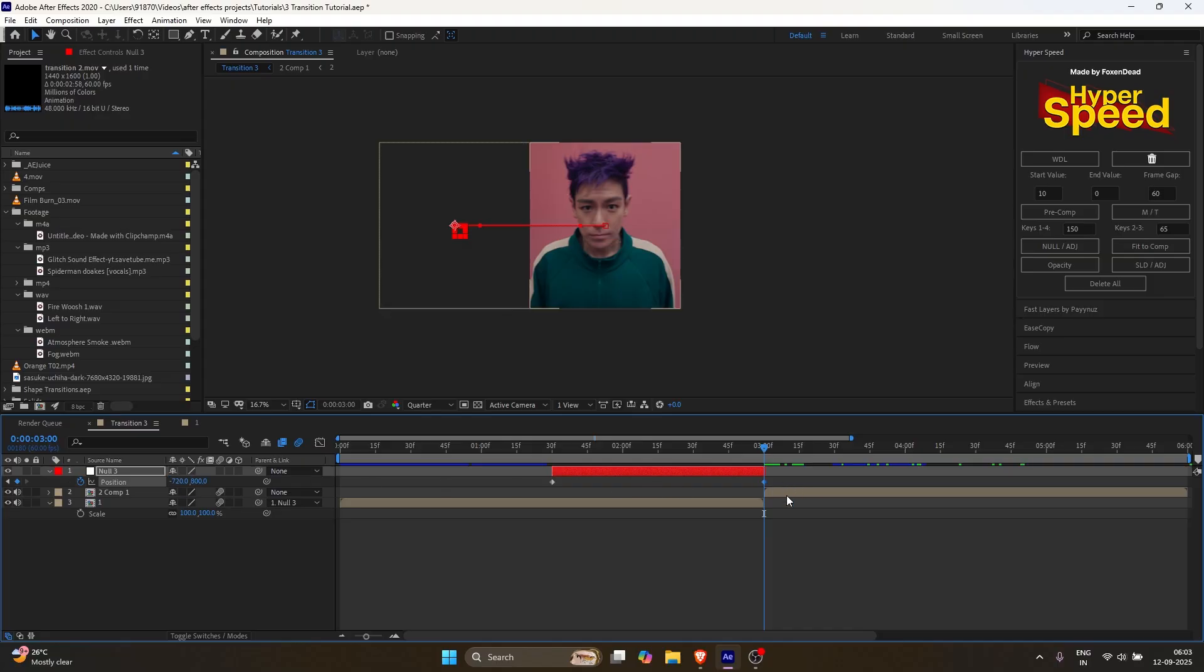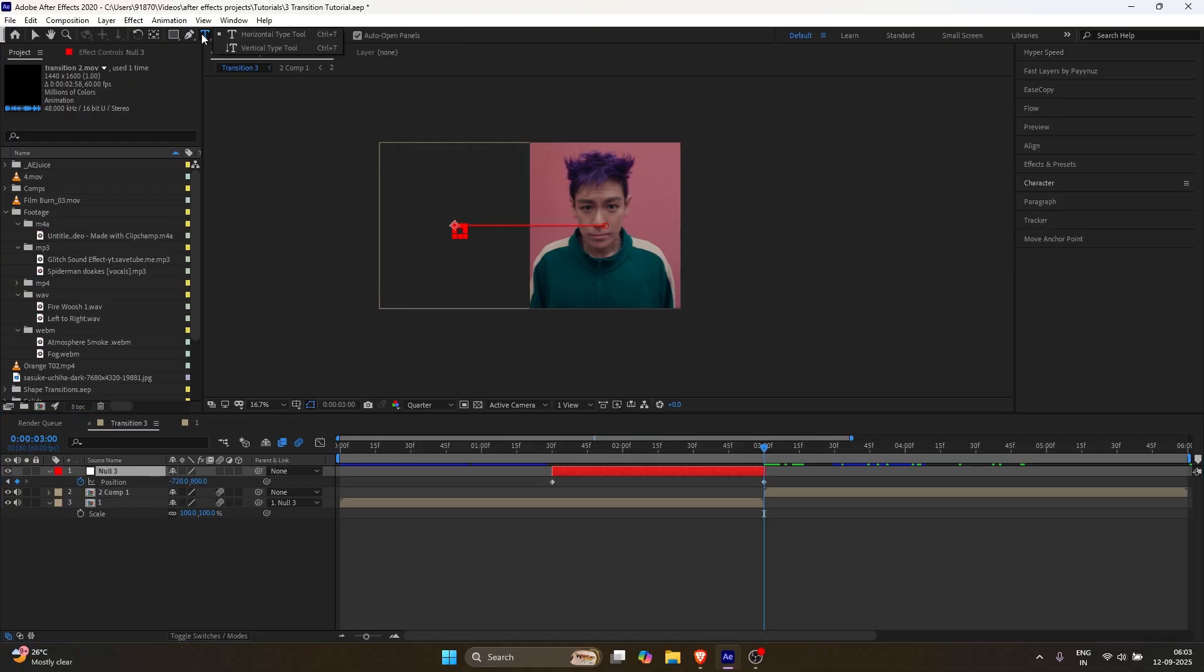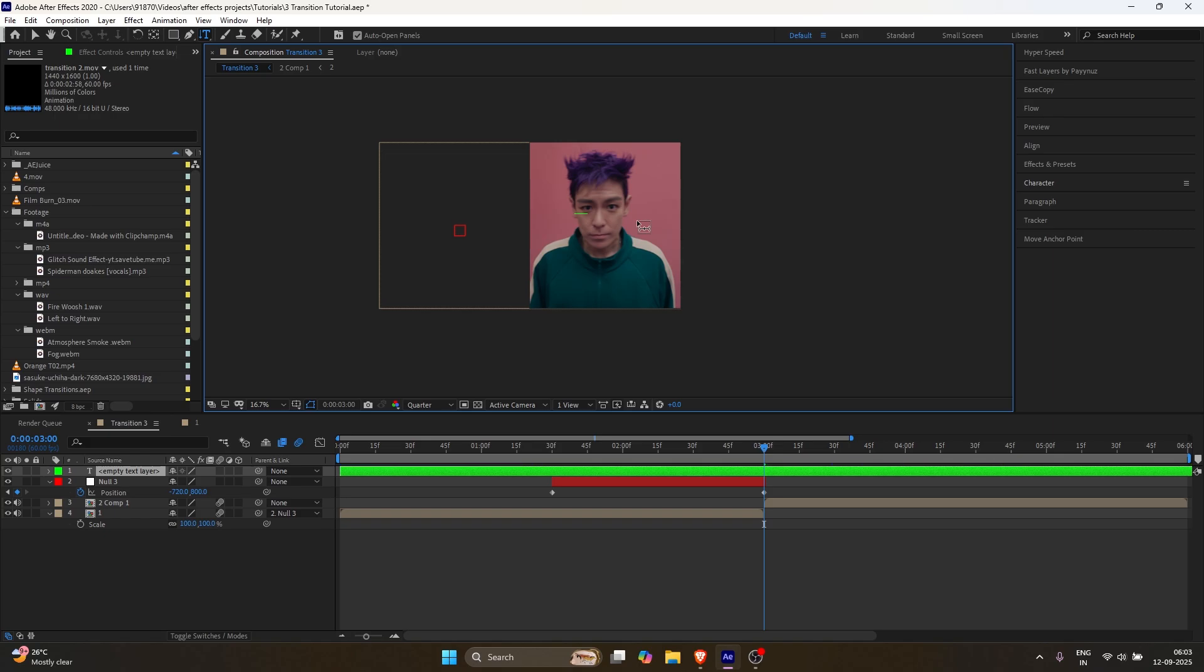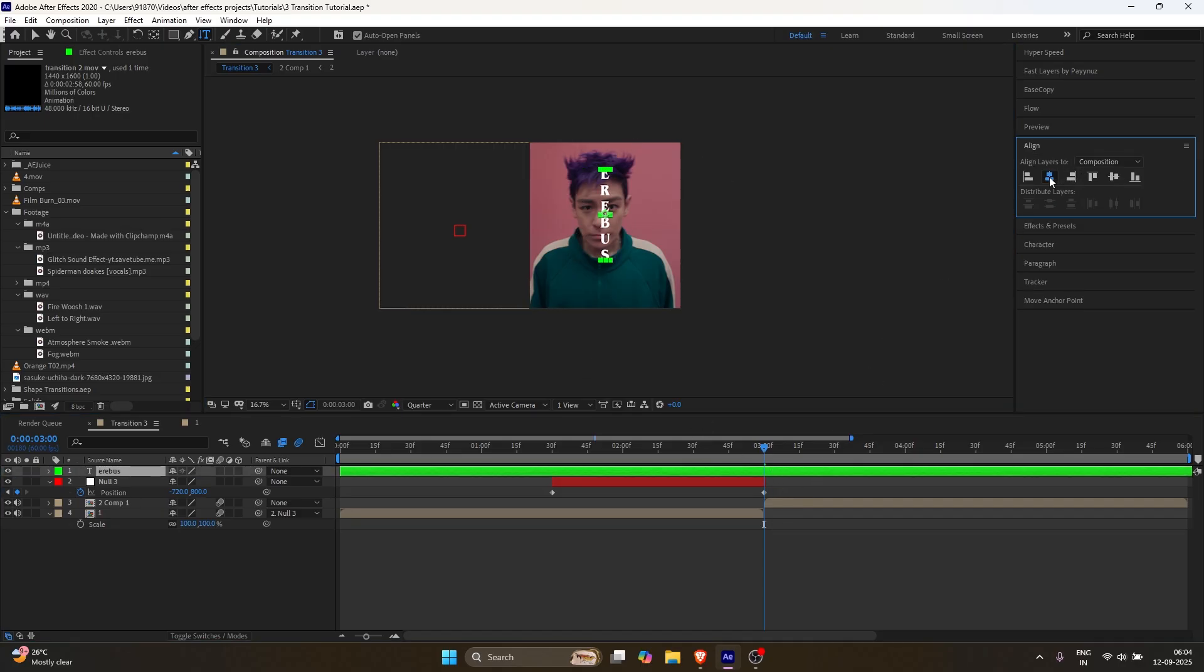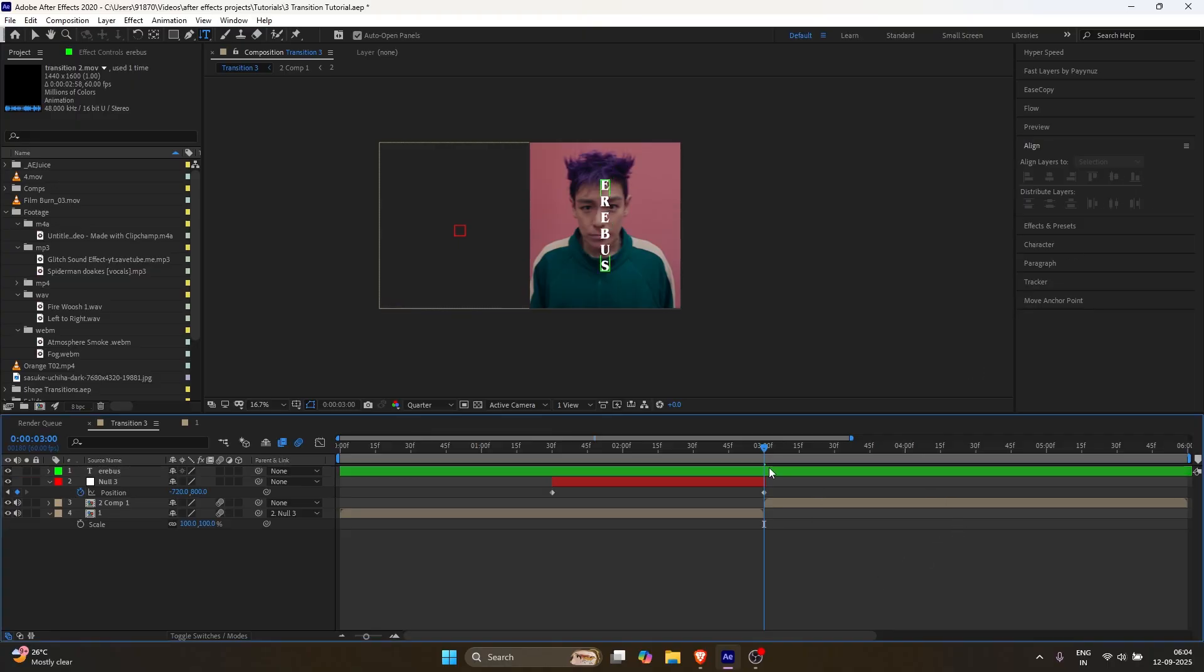Now for the text and line part. Go to the text tool and select the vertical type tool. Type your text. It can be anything. Like your name, a show name, or whatever you want. Trim the text layer according to the Null.